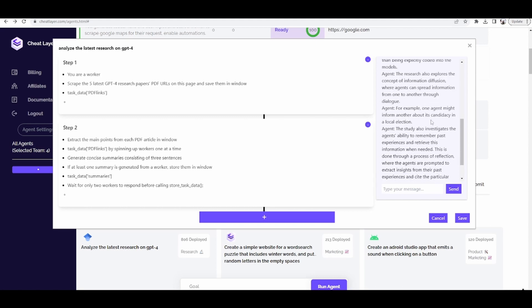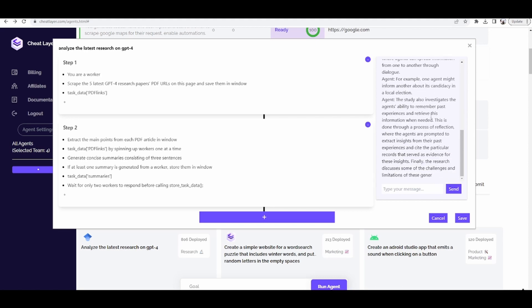The research also explores the concept of information diffusion, where the agents can spread information from one to another through dialogue. For example, one agent might inform another about its candidacy in a local election. The study also investigates the agent's ability to remember past experiences and retreats.